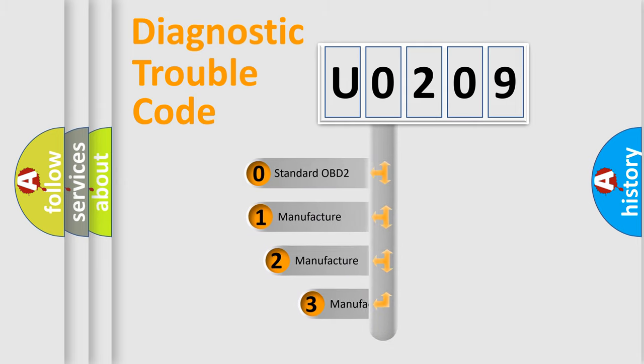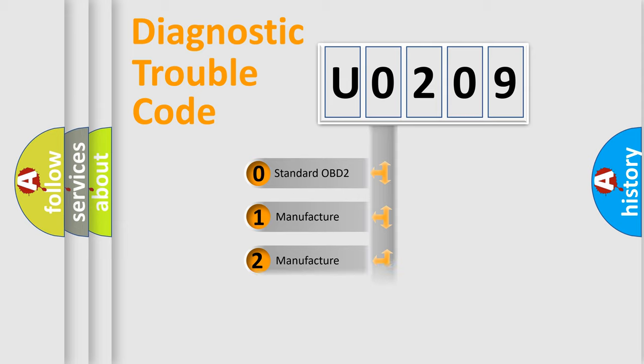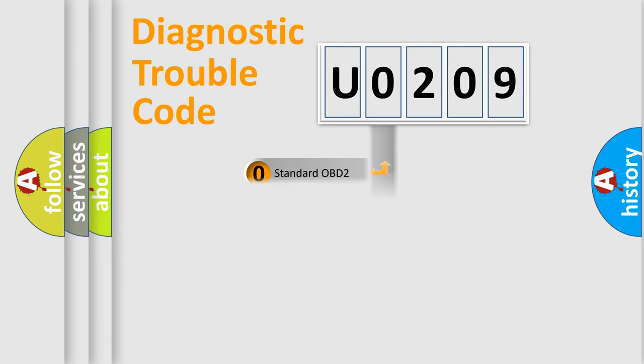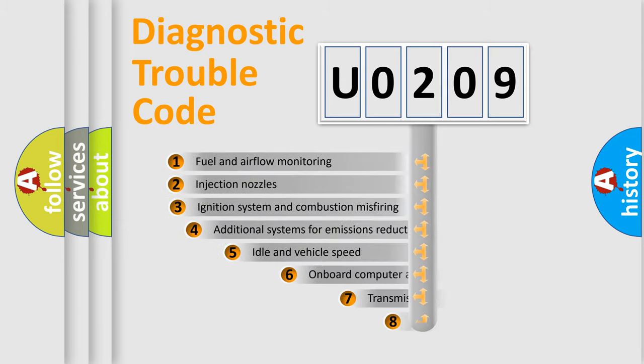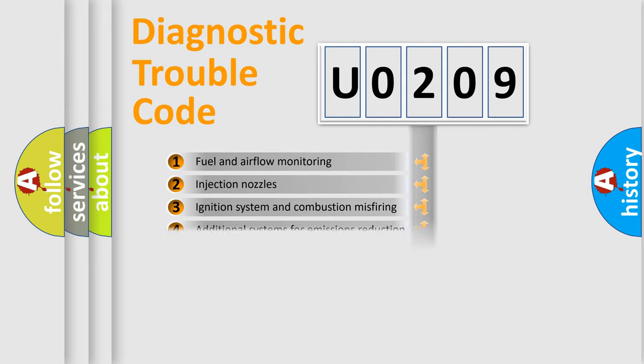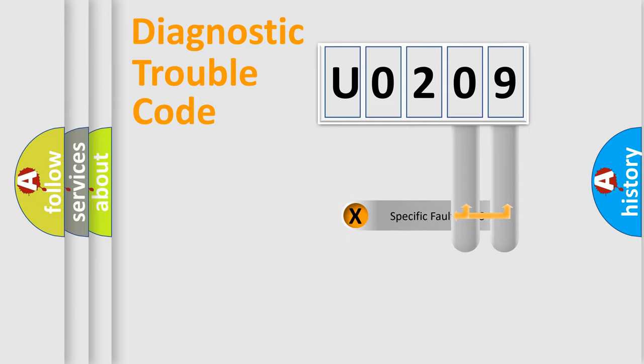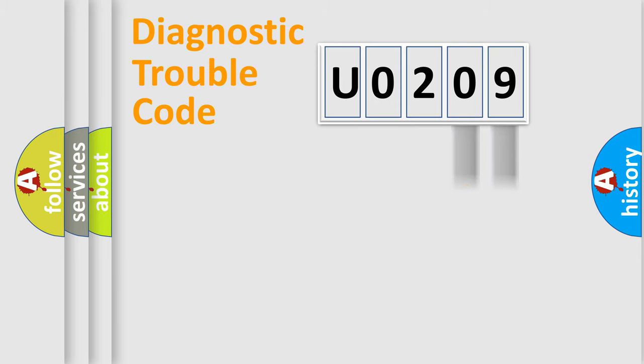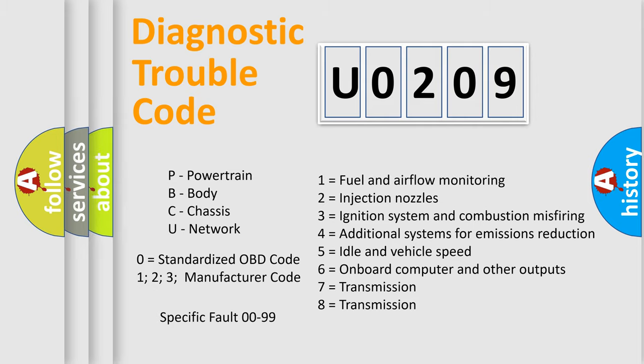If the second character is expressed as 0, it is a standardized error. In the case of numbers 1, 2, or 3, it is a more precise expression of a car-specific error. The third character specifies a subset of errors. The distribution shown is valid only for the standardized DTC code. Only the last two characters define the specific fault of the group. Let's not forget that such a division is valid only if the other character code is expressed by the number 0.